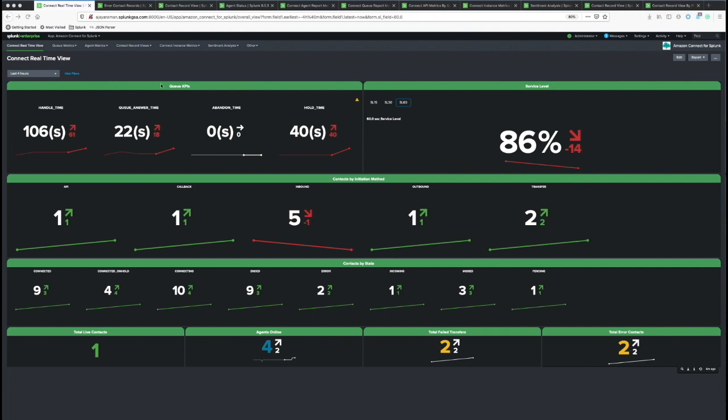The most important and common KPIs and service level metrics, contacts by initiation methods, and contacts in their current state. It also gives us agents online and total fee transfers, total error contacts, such important metrics, and each one of them can be deep-dived into.